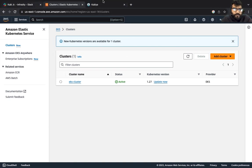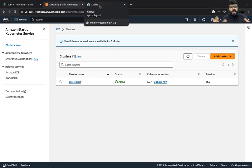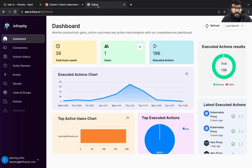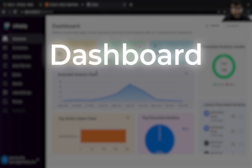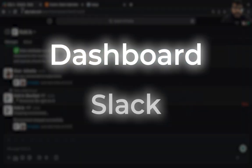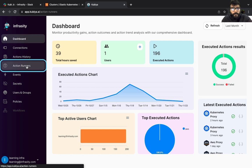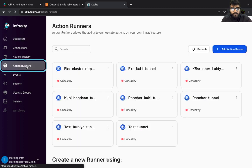All right, first thing first. There are two ways of connecting Kubia with kubernetes cluster. First way is what I'm going to show you, using the dashboard, and the second one is Slack. Let's stick to dashboard for this session.